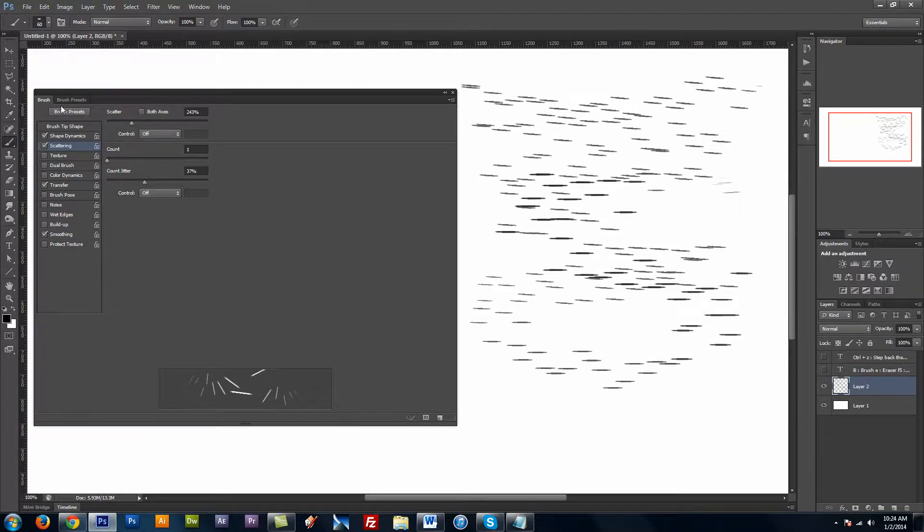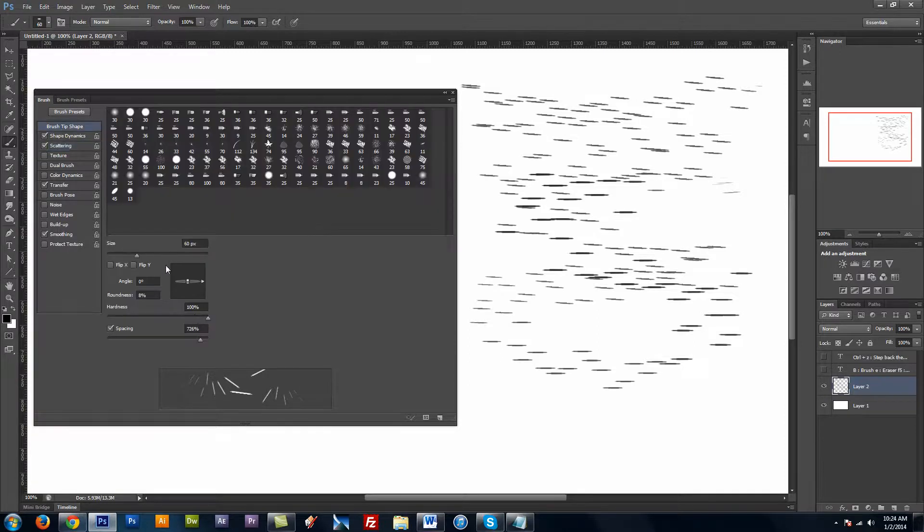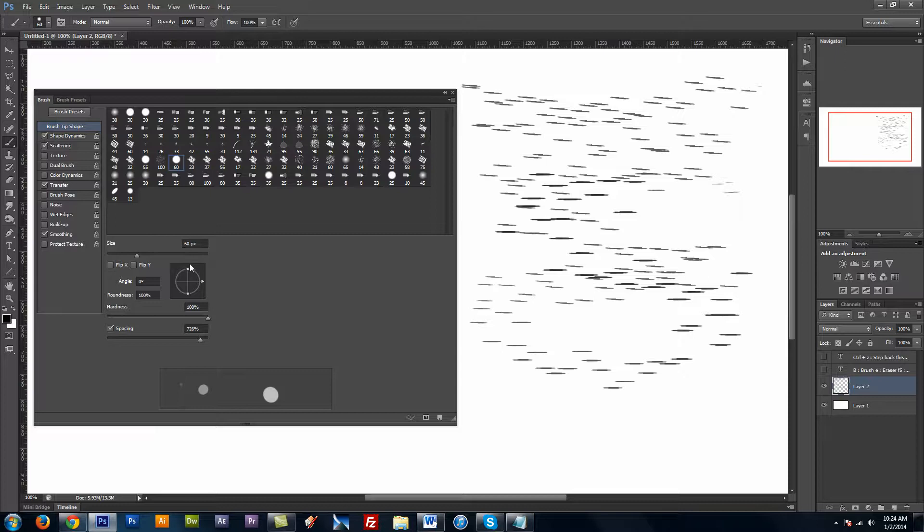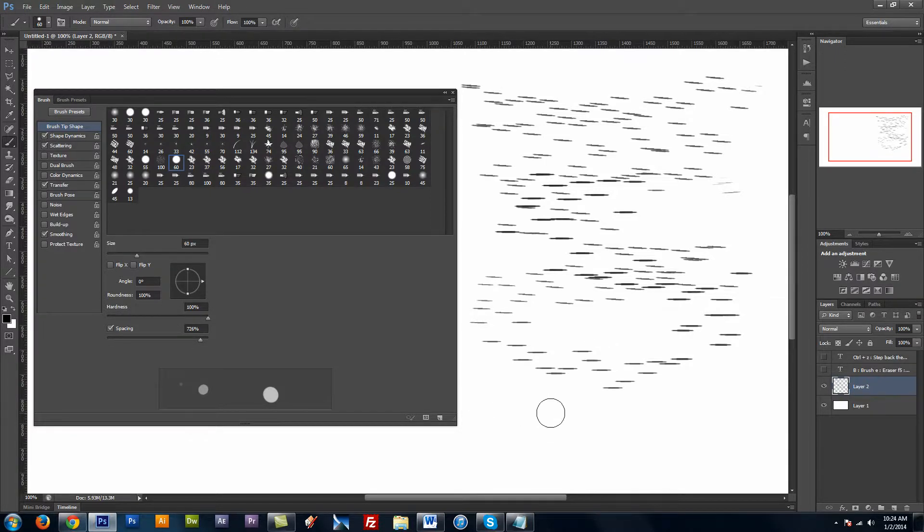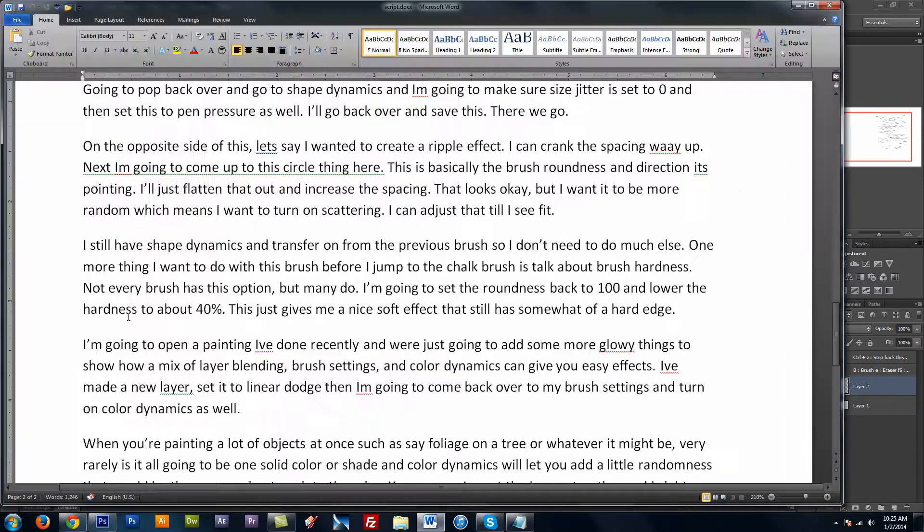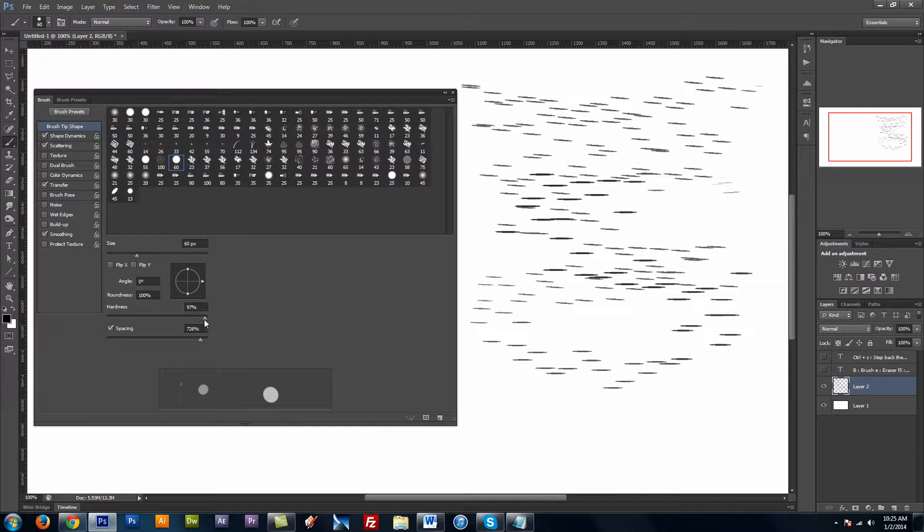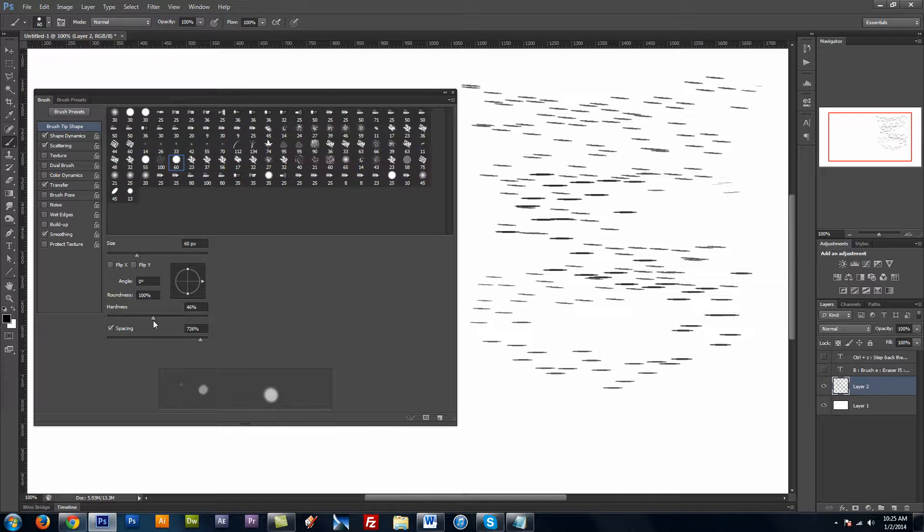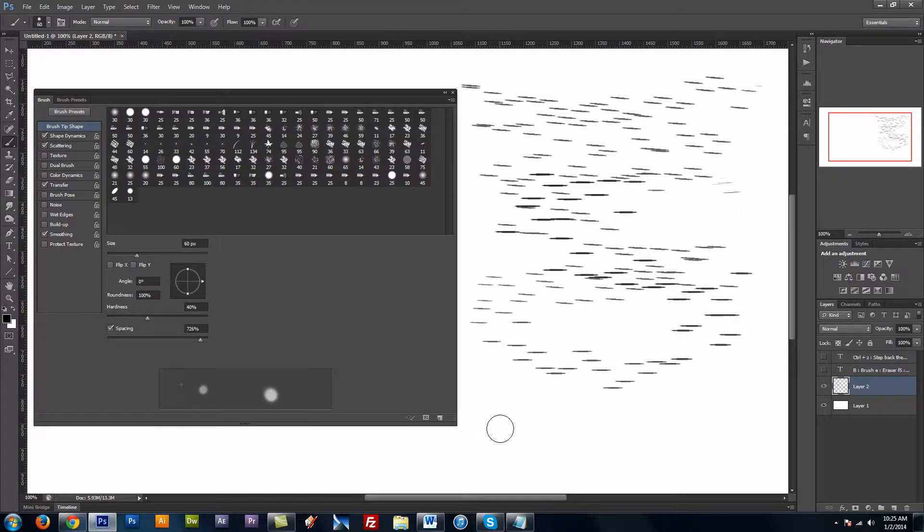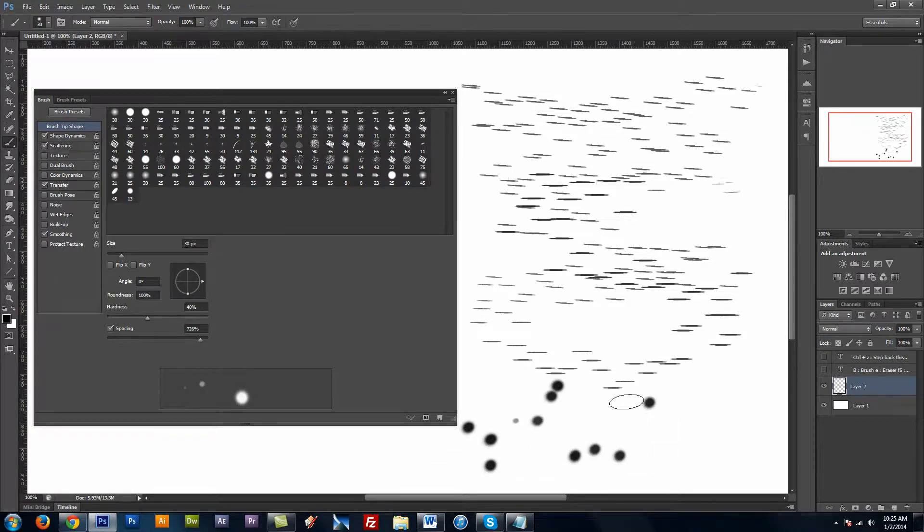One more thing I want to talk about is brush hardness. So I'm going to come up to Shape Dynamics again. And I'm going to put this up to 100%. And hardness basically controls how soft the edges of the brush are. I'm going to bring the hardness down to 40%. And this will basically just give me a brush that's rather soft but still has a little bit of hardness to it.